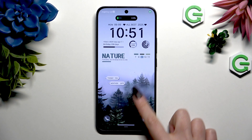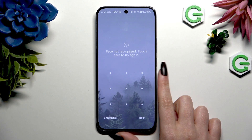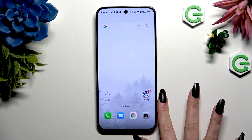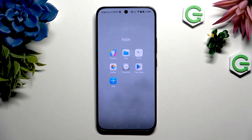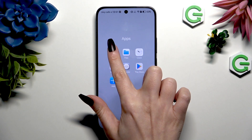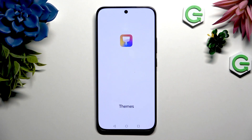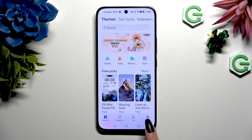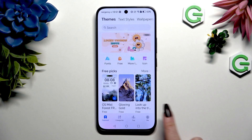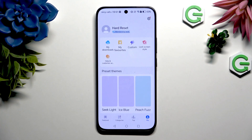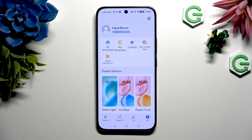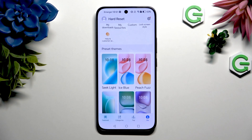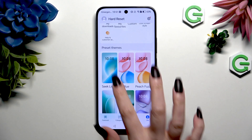If you wish to go back to your default theme, you can do that by clicking on the Themes app again, selecting Me at the bottom right corner, and tapping on any of your preset themes.